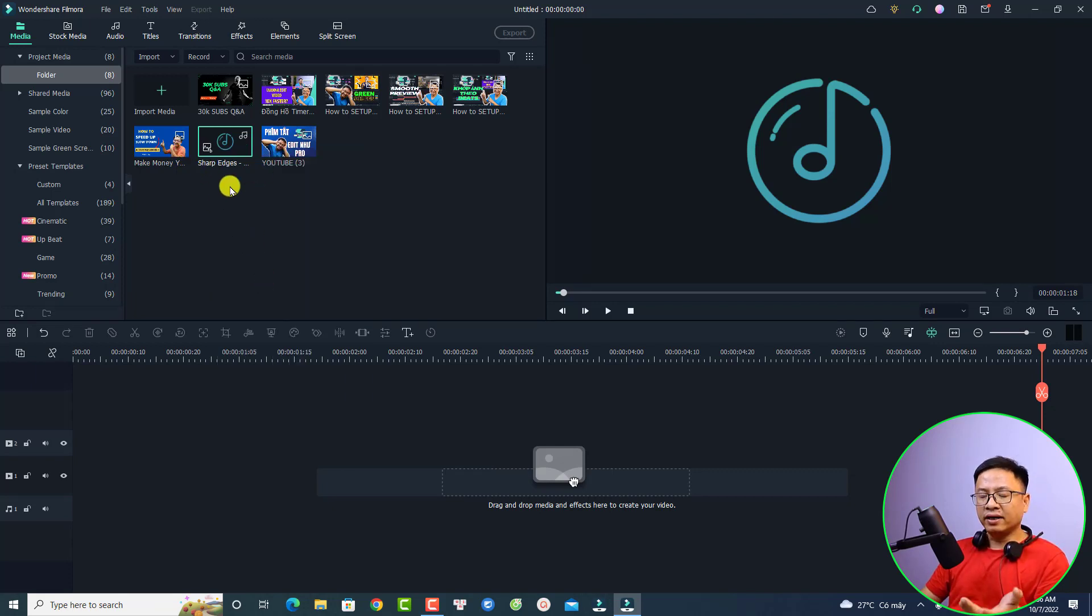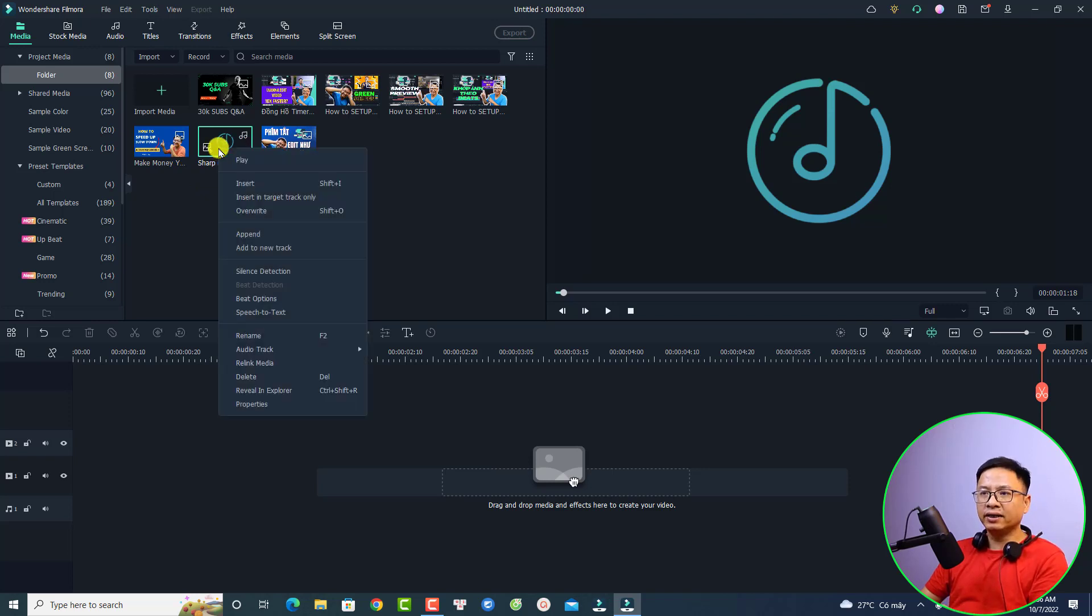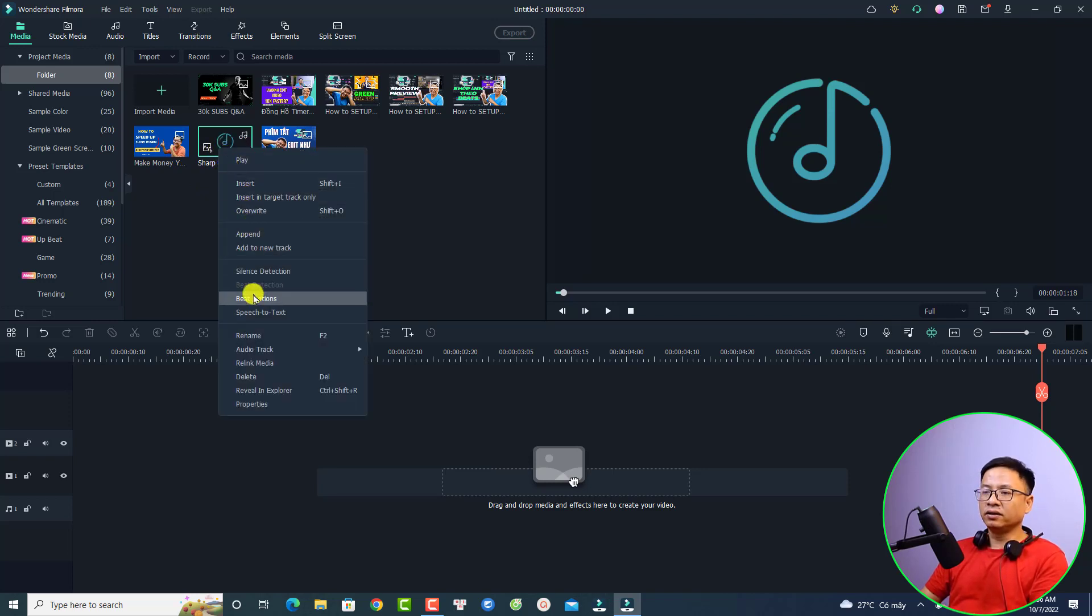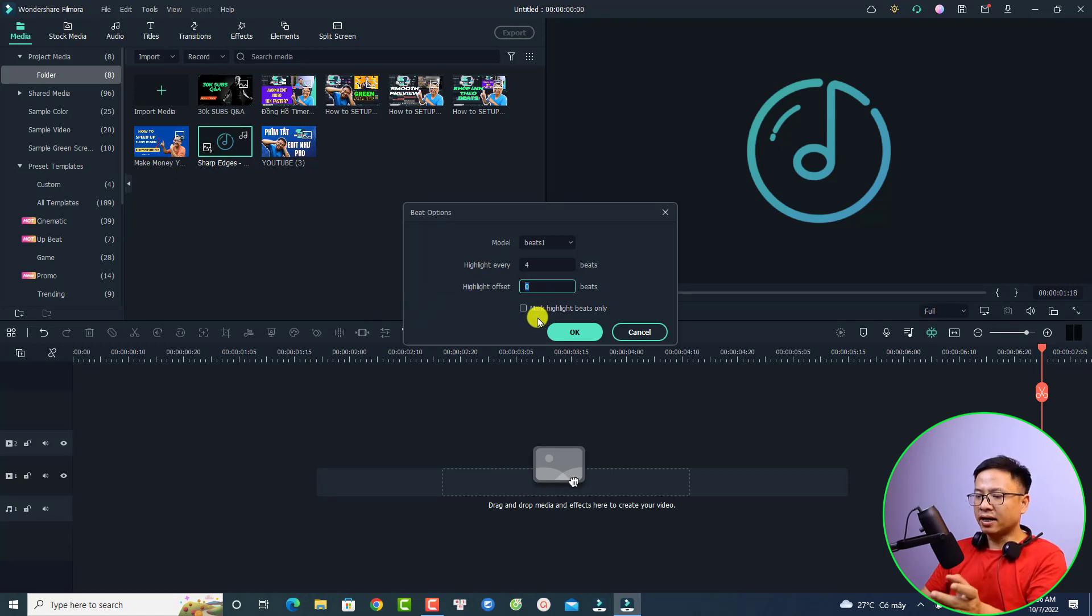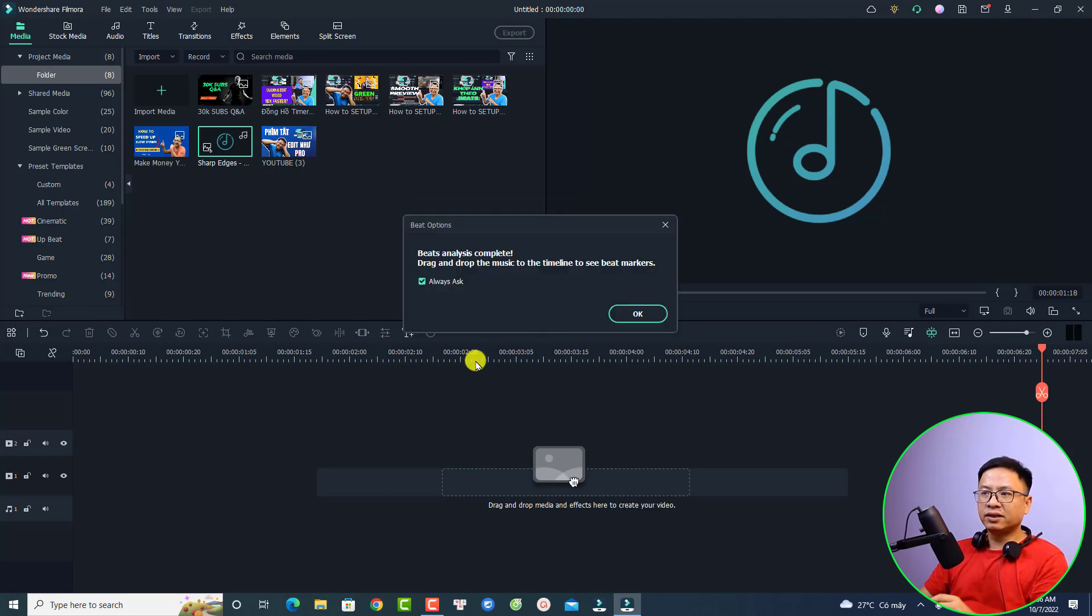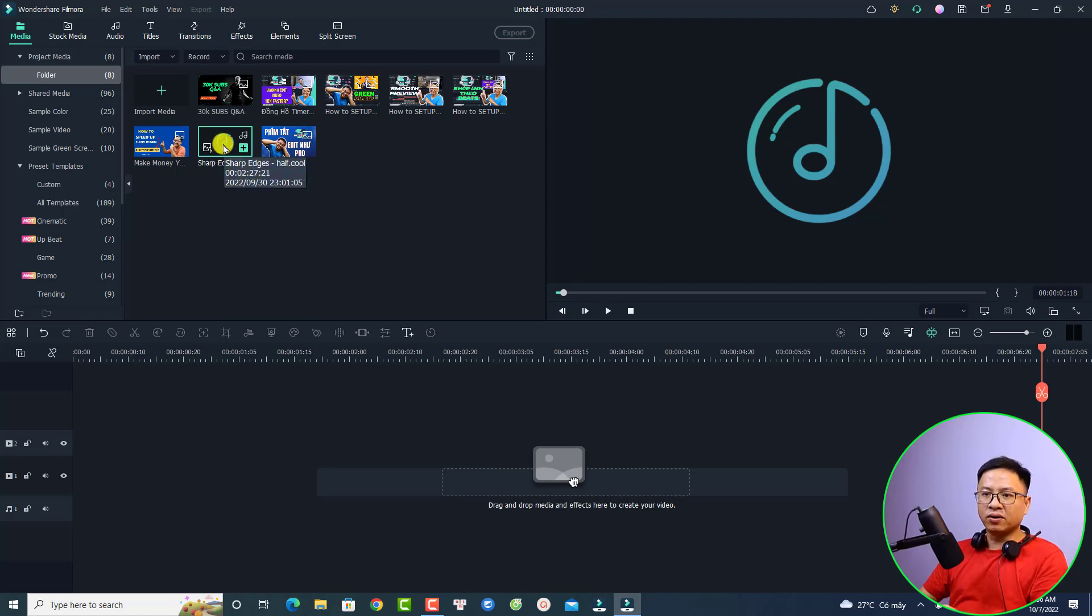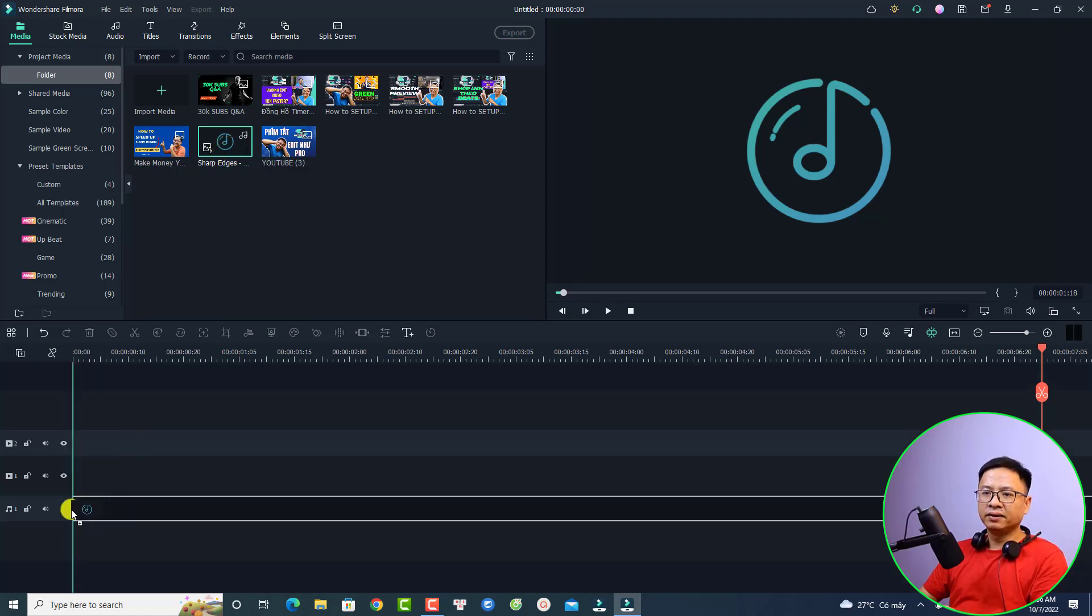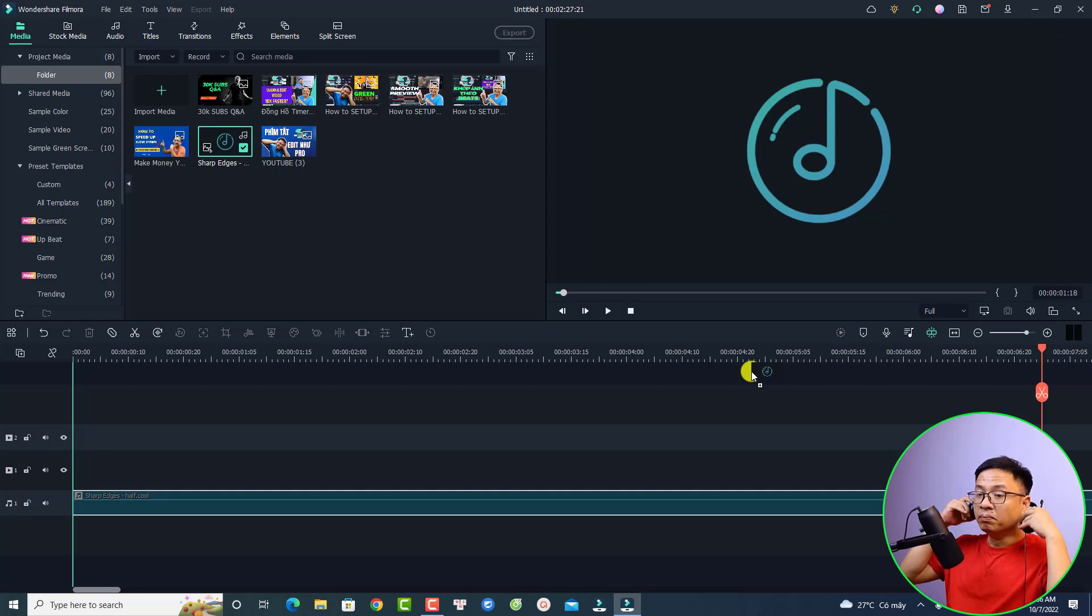We can also right click and select beat option. I'm going to disable this one and highlight offset I'm going to select two. Then we can click okay to go back to the timeline and click okay again. Now we can put the music onto the timeline. This is our music and let's play it to see the beat cut first.